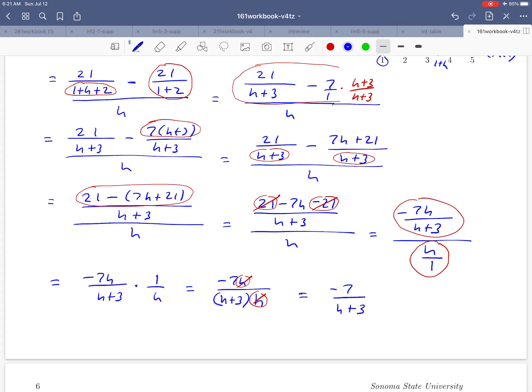We can't really make it any more simple than that, so negative 7 over h plus 3 should be our simplified difference quotient. In the next video we'll see what we can do with that.